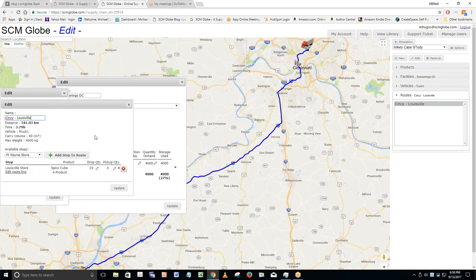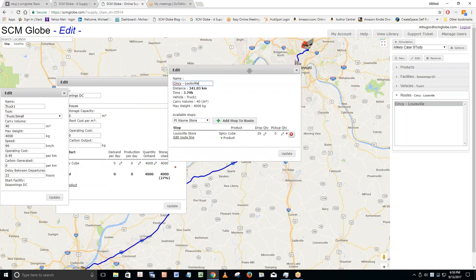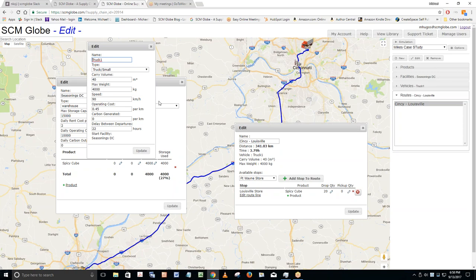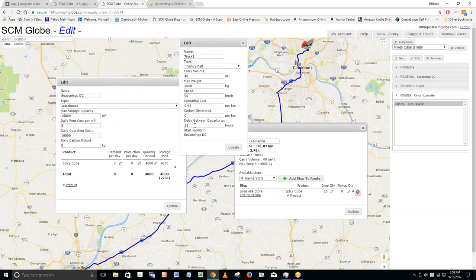There's no demand at a warehouse because unless product is consumed or sold, there is no demand — it's at the retail facilities. Product on hand at the DC fluctuates based on trucks bringing product from the factory and trucks delivering to stores. When you click on a vehicle, it shows the associated route. Truck two goes to Louisville, truck three to Indianapolis, truck four is a multi-stop route to Indy, up to Fort Wayne, and back to the DC. The Cincy-Louisville route shows its round-trip distance and time, drop quantity of 20 spicy cubes, and a delay between departures of 22 hours.